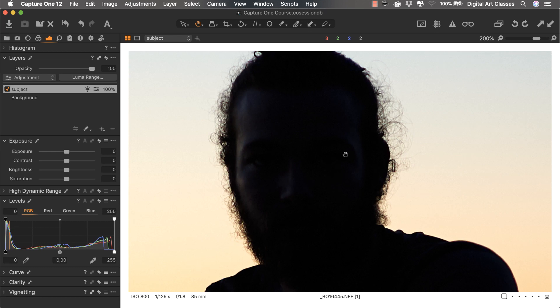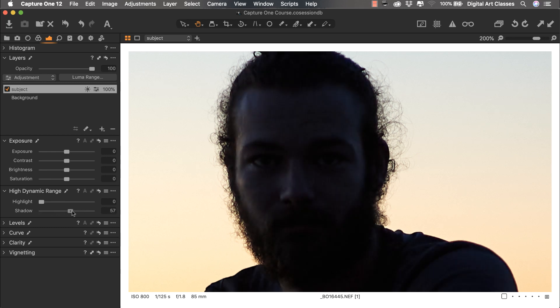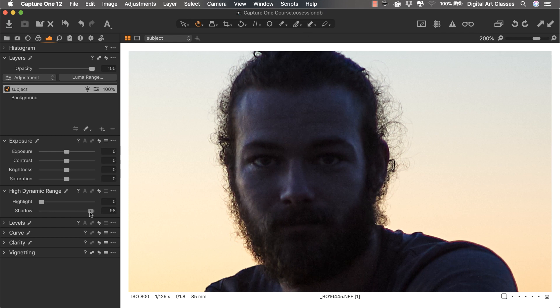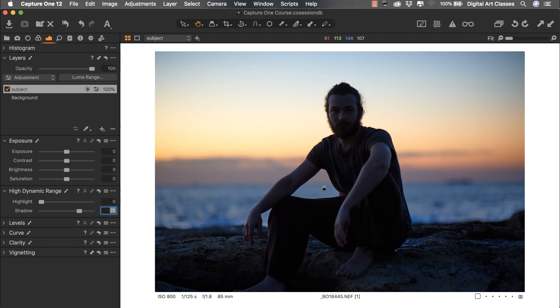Let's hide the mask and apply the adjustment, because we can't really judge how the mask performs before working with the adjustment. The point here is to apply shadow recovery using the HDR tool — the high dynamic range tool. I'm interested in the shadow range, so let's pull the slider to the right. I don't want to overdo this — if we go too far we'll get ugly noise. Let's decrease the value; around 75% is fine.